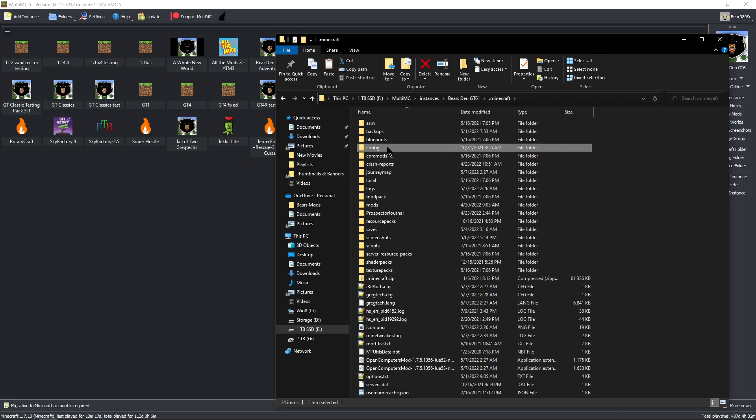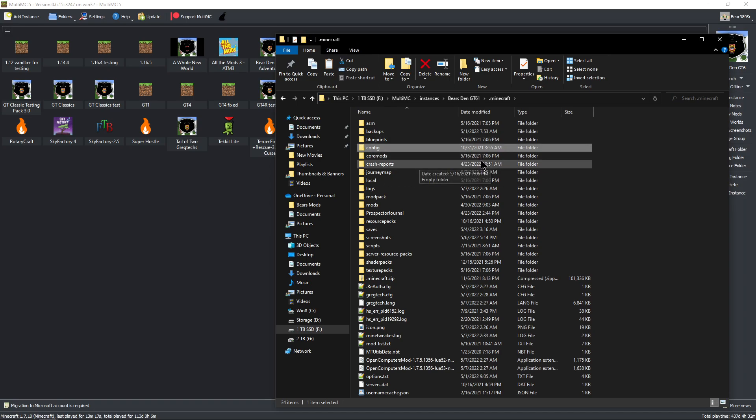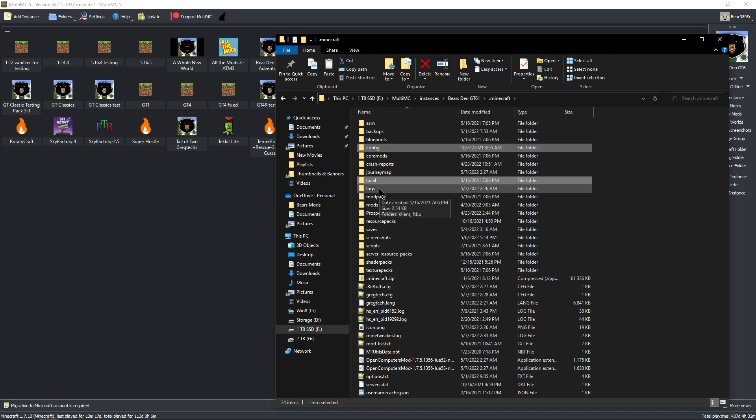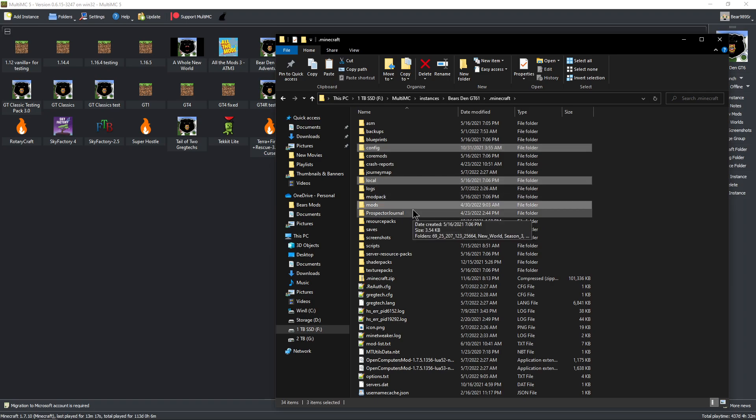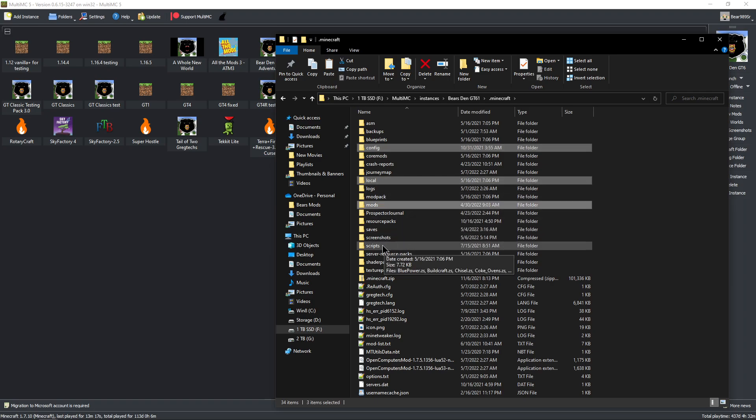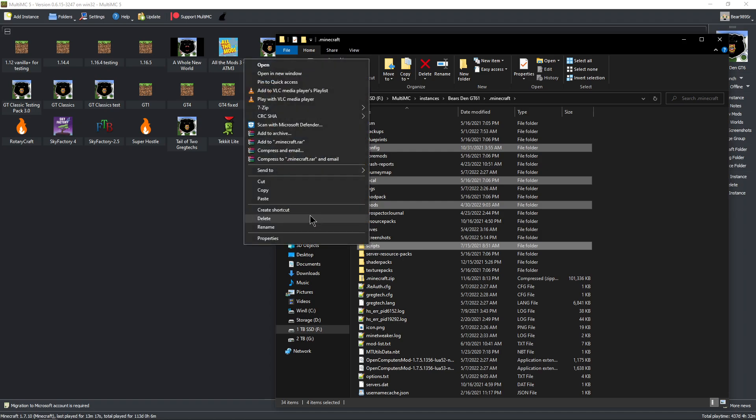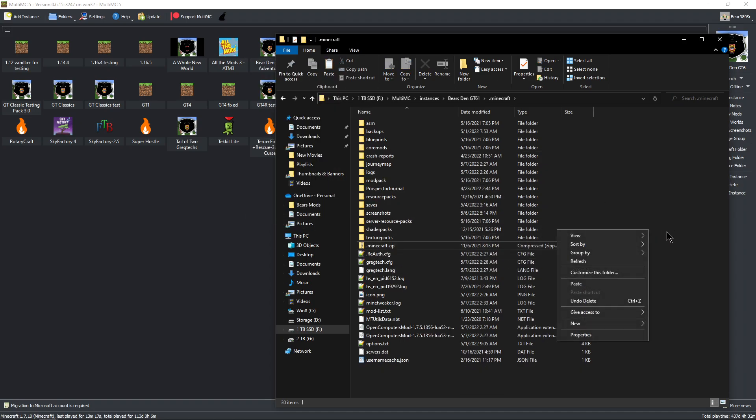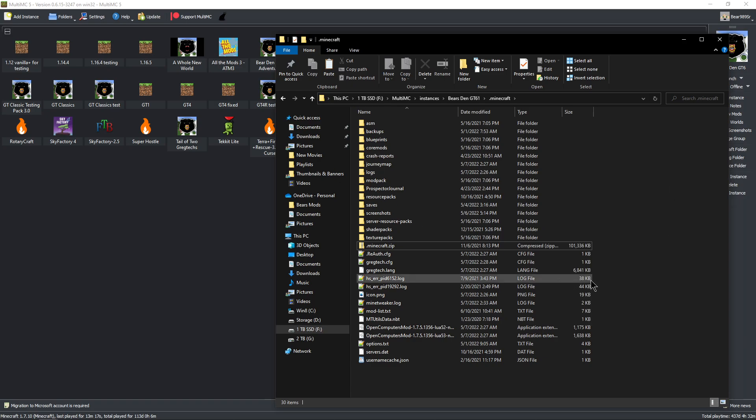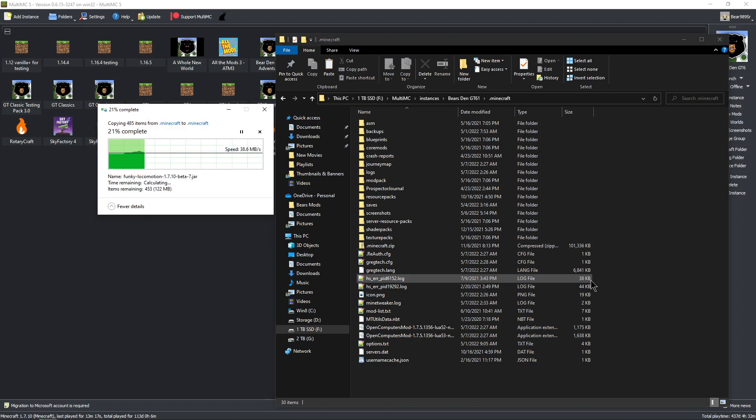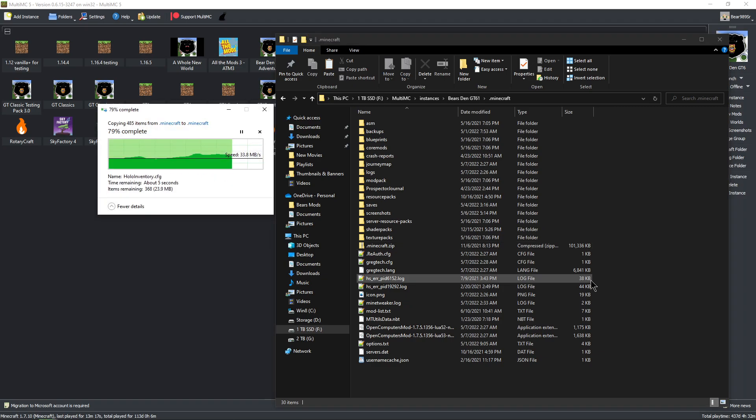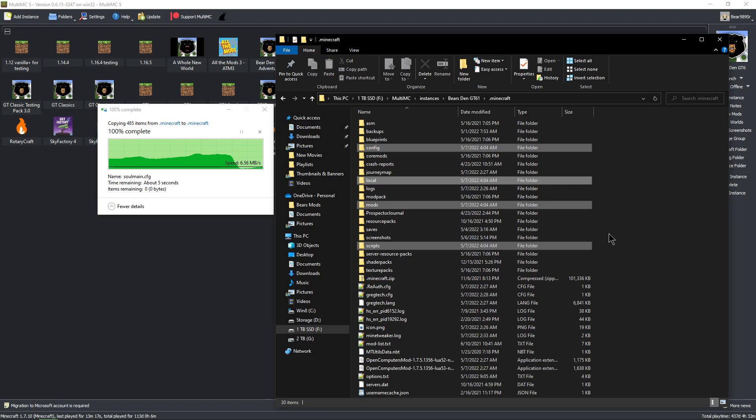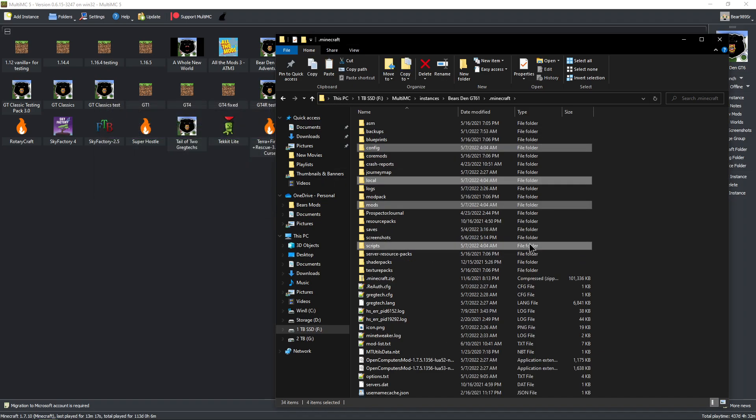We're going to go to config. I'm holding control now by the way, so config, local, mods, and scripts. We are going to delete the four of them, and then over here where we're not on an actual thing, we're going to hit paste and it's going to paste in those four from the other one.